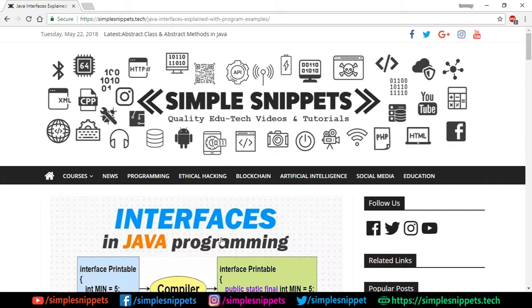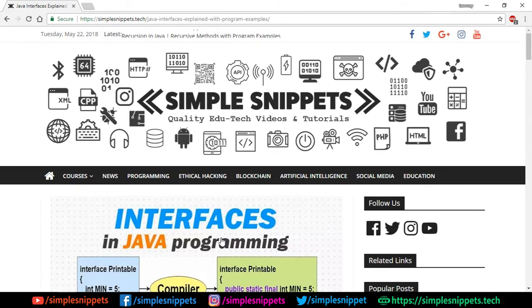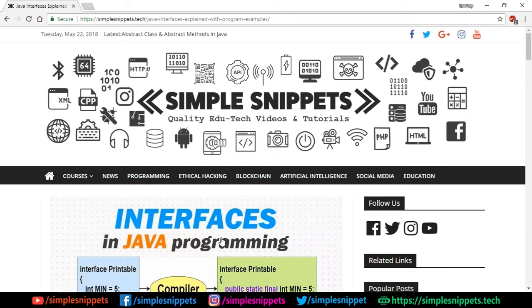Welcome back to a new video tutorial on Java Programming. Today's topic is going to be interfaces in Java programming. This is a new topic because this concept was not there in C++, so if you're coming from a C++ background this is a totally new topic. In the previous video tutorial, if you have missed abstract classes, you can check it out in this playlist.